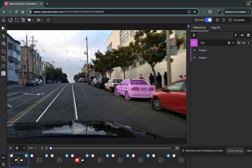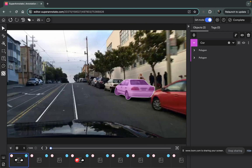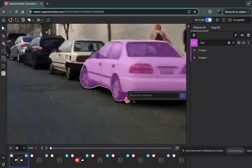For example, there is a car annotated and if there is something that you think should be fixed, you can use this button which is a comment or you can use the shortcut C on your keyboard and click wherever...